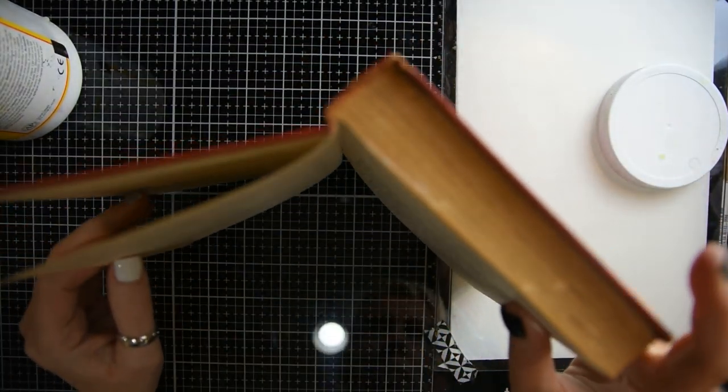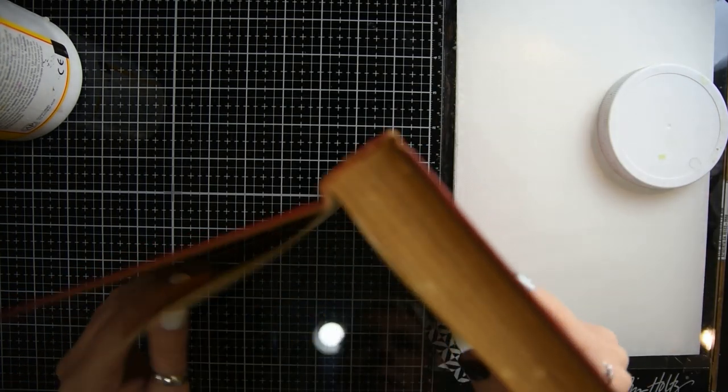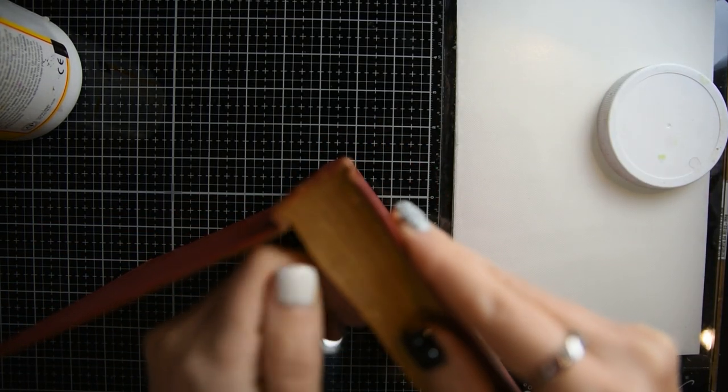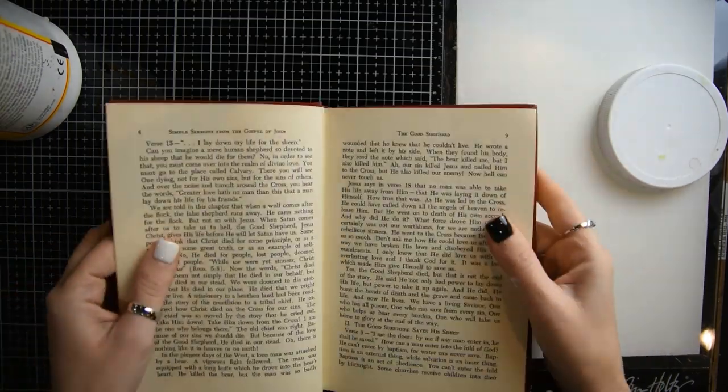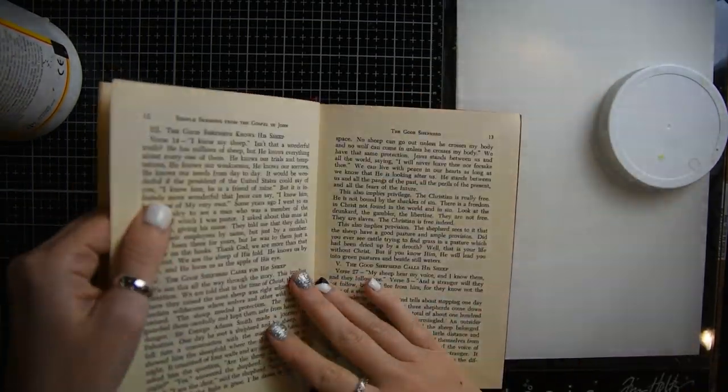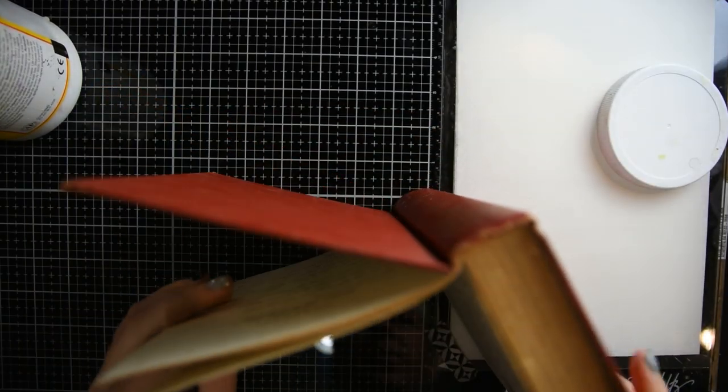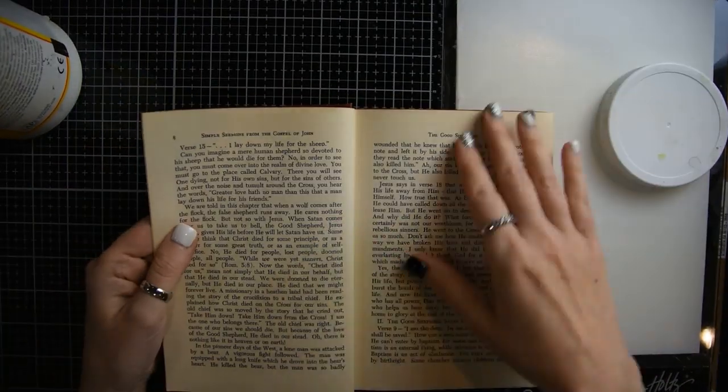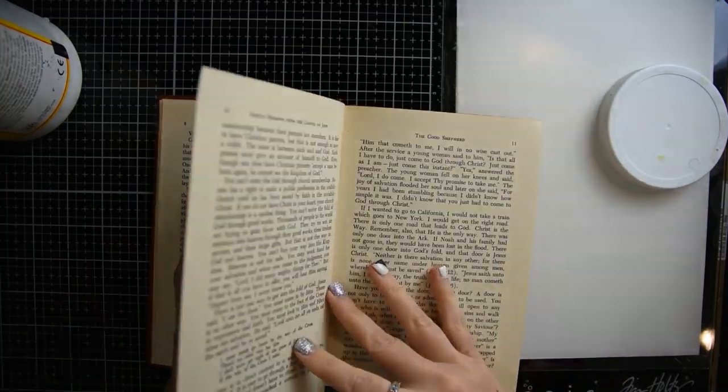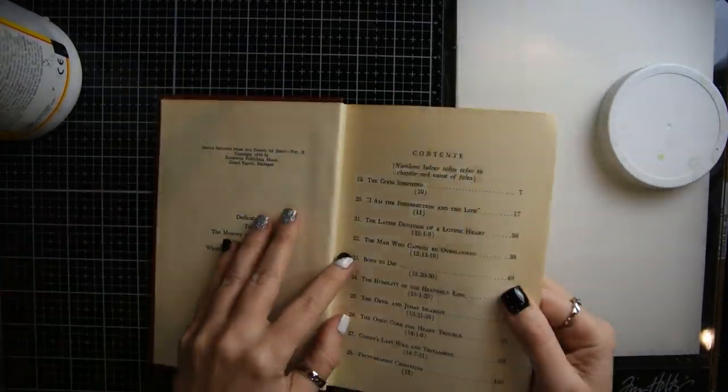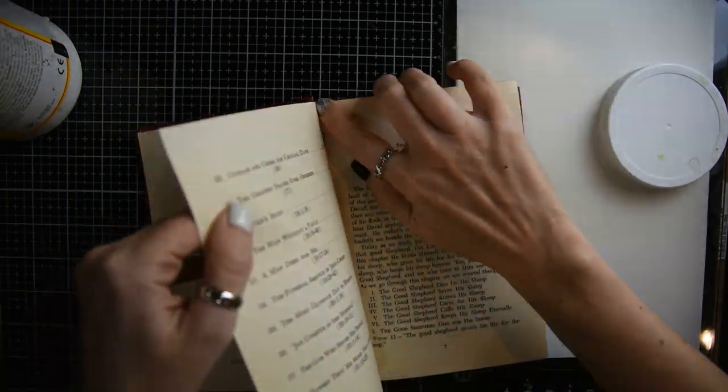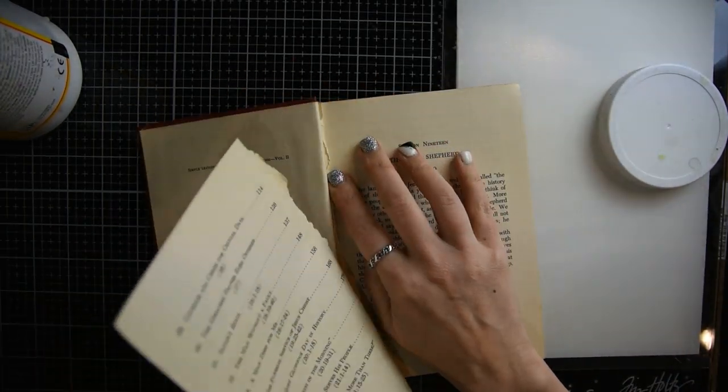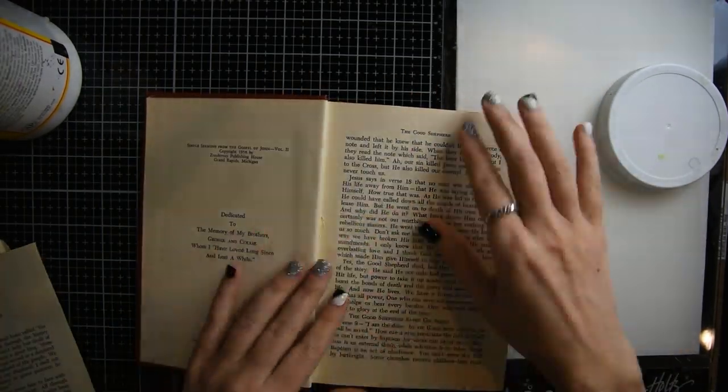You're going to find the middle of the signature, then count over two pages and rip a page. You're going to do that going the other direction as well. It just depends on how many pages you want to glue together and how thick you want your altered book to be. I'm going to glue three pages together on each side so I can have a really strong, sturdy page.